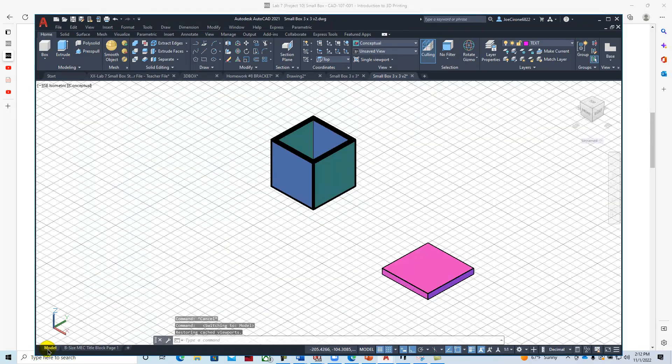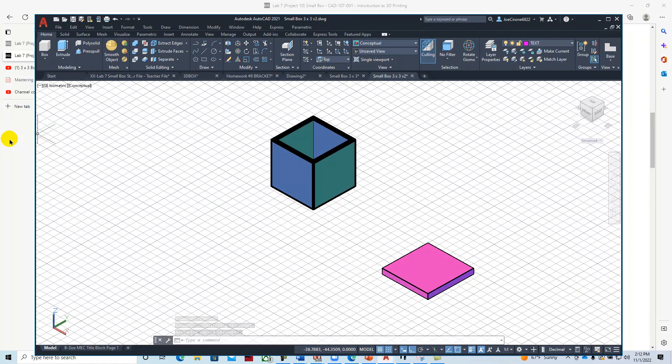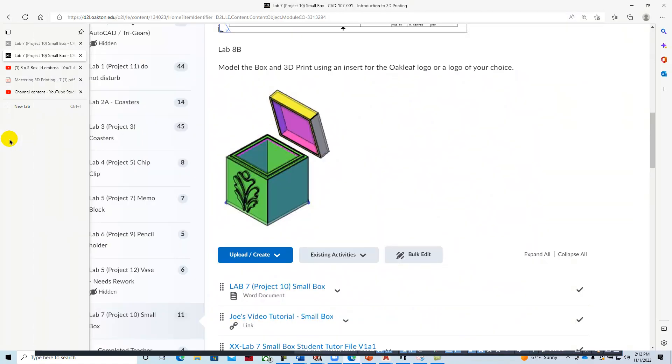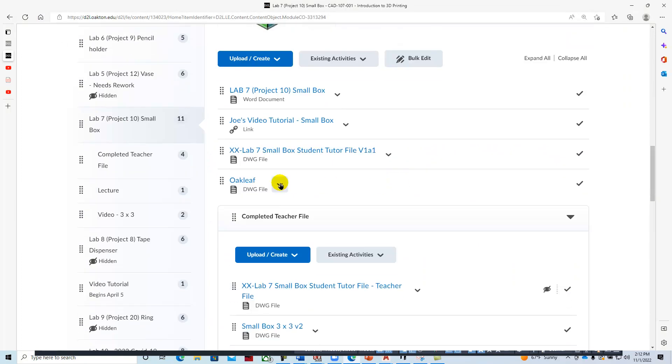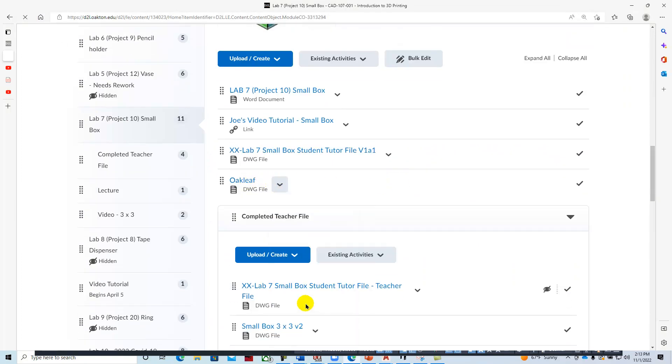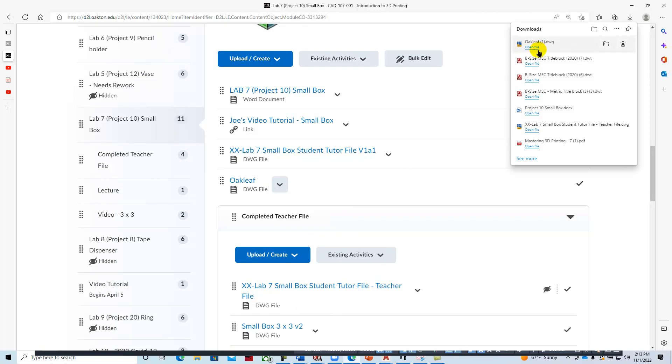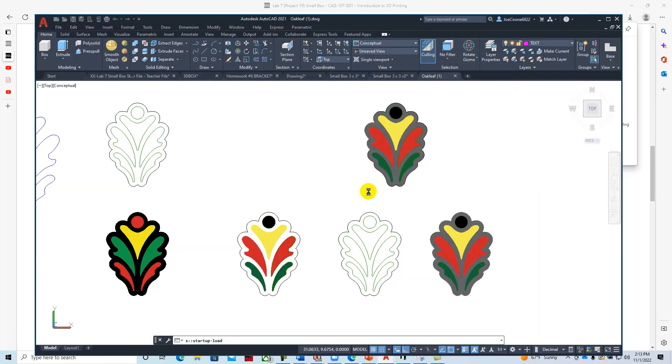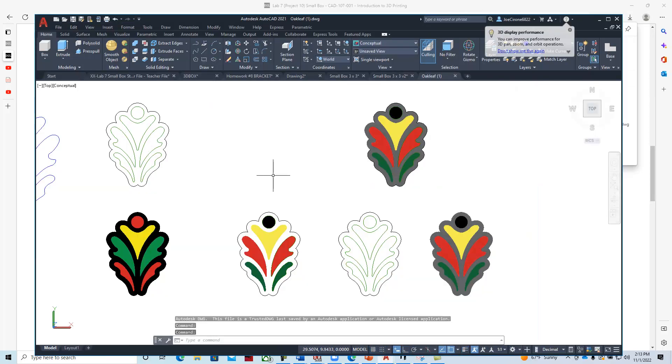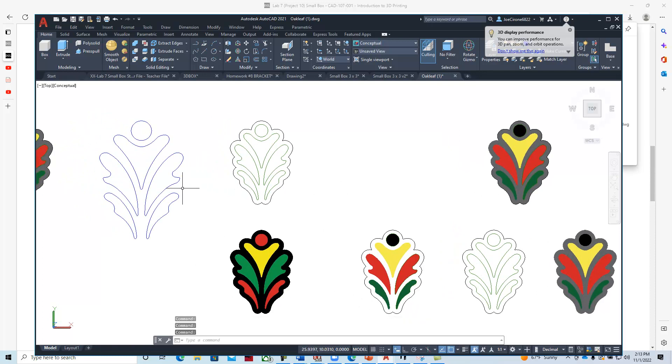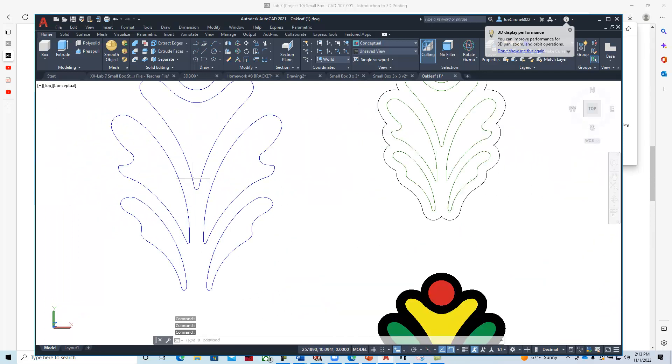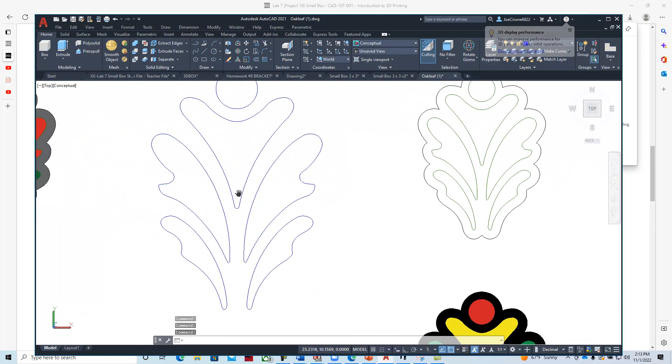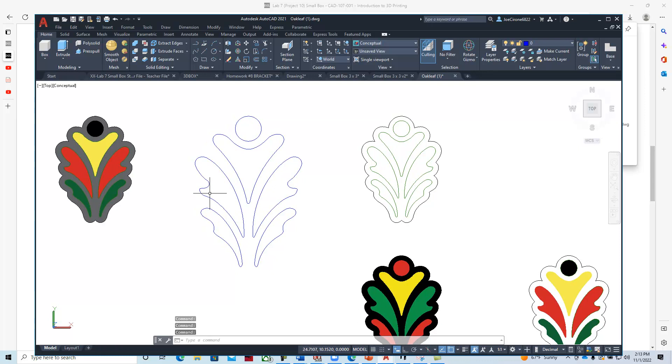We're going to go to the D2L system. In D2L, I have the oak leaf, so I'm going to download that and open it. Here we have the oak leaf, and I'm going to take this one right here as my oak leaf that I'm going to work with.